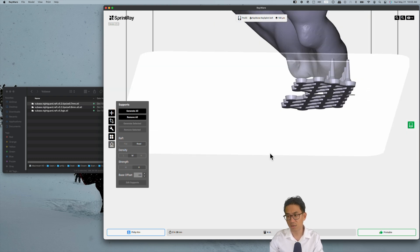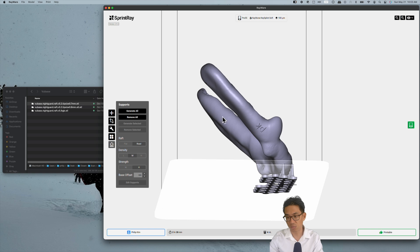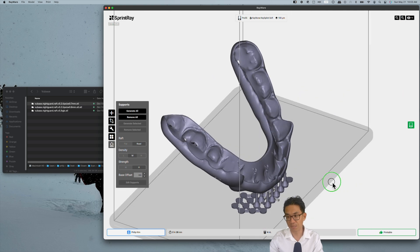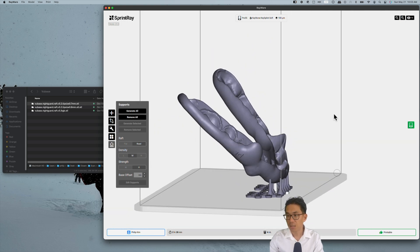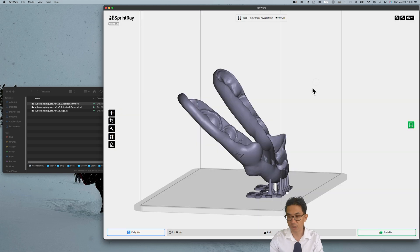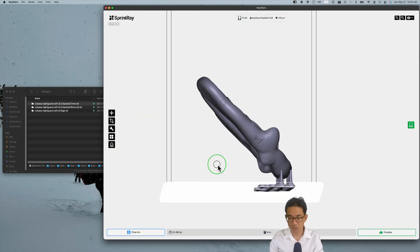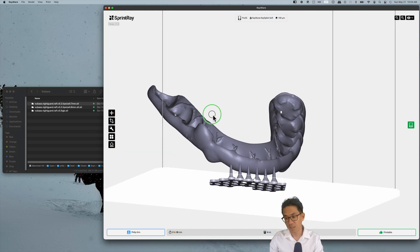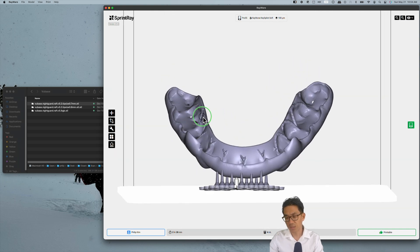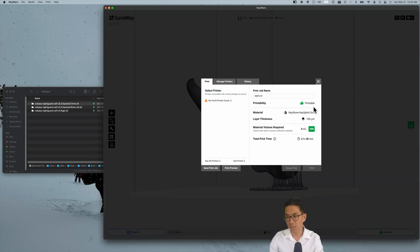It takes another hour longer, so two and a half hours. However, that's just machine time. You just print it and leave it. From here you can just hit print, and with KeySplint Soft, it takes about four mils of resin to get your night guard.